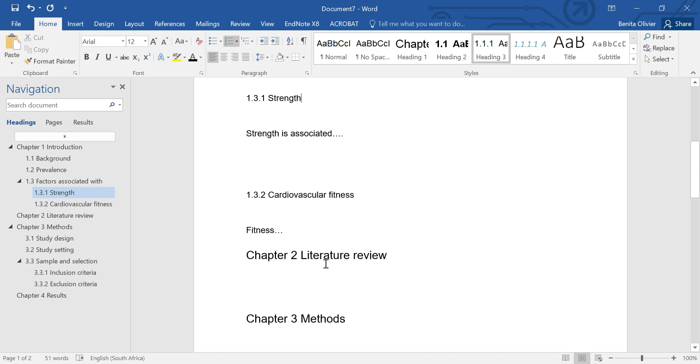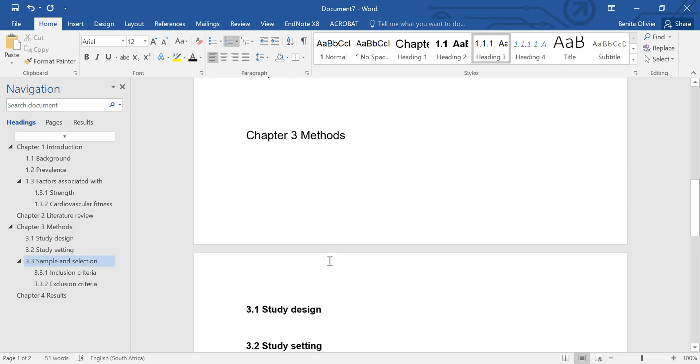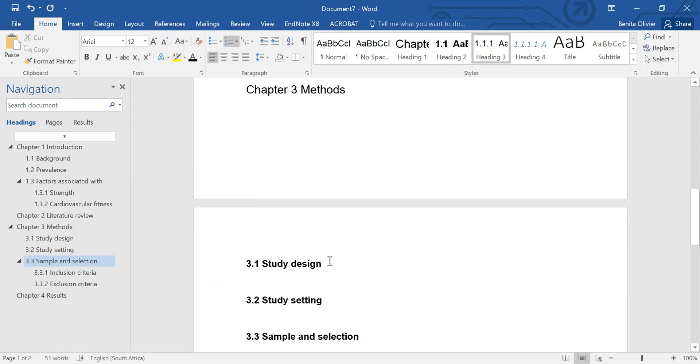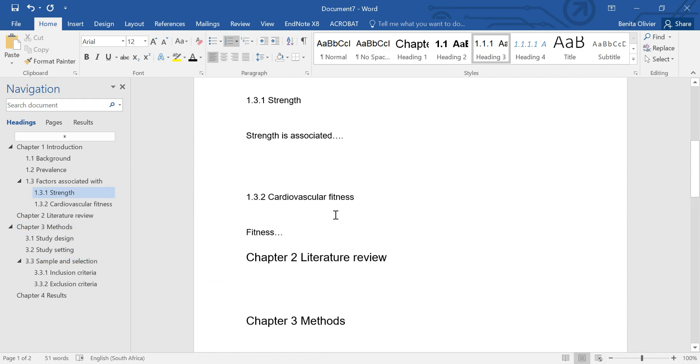Okay, so all these level 2 headings look the same. All the level 3 headings look the same.